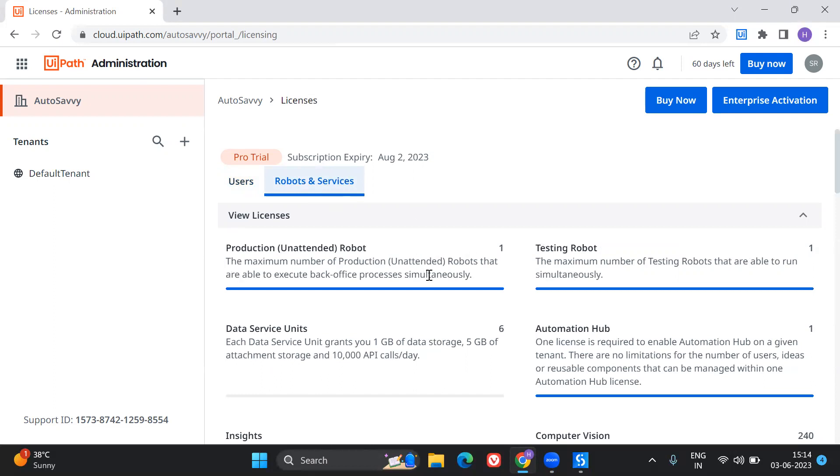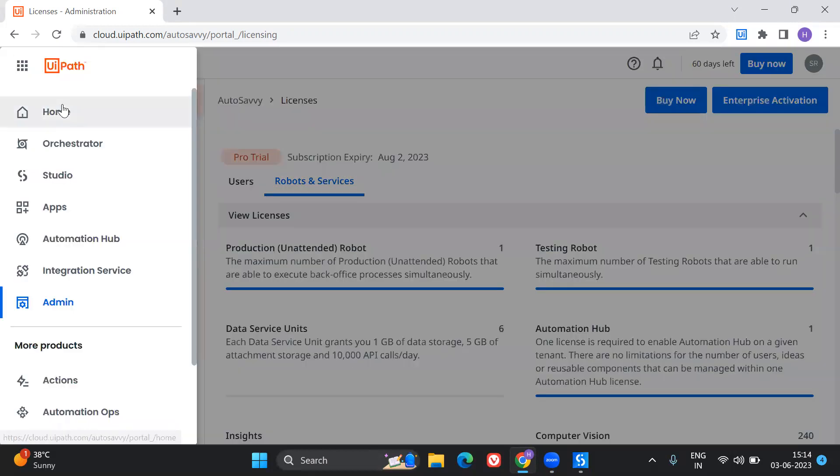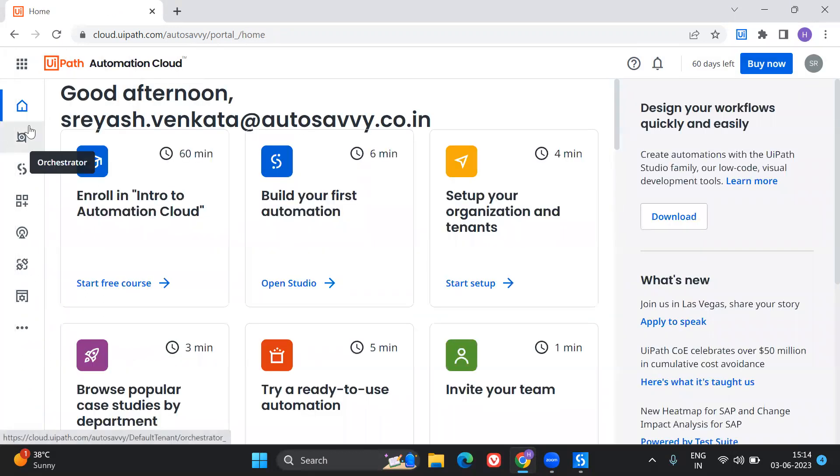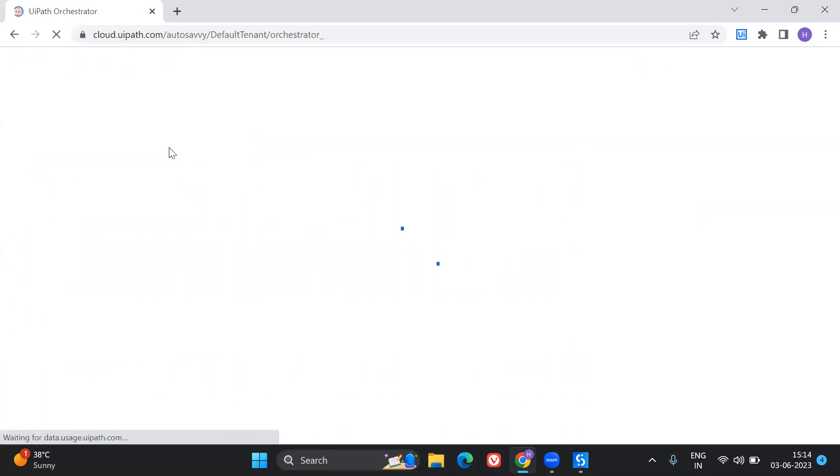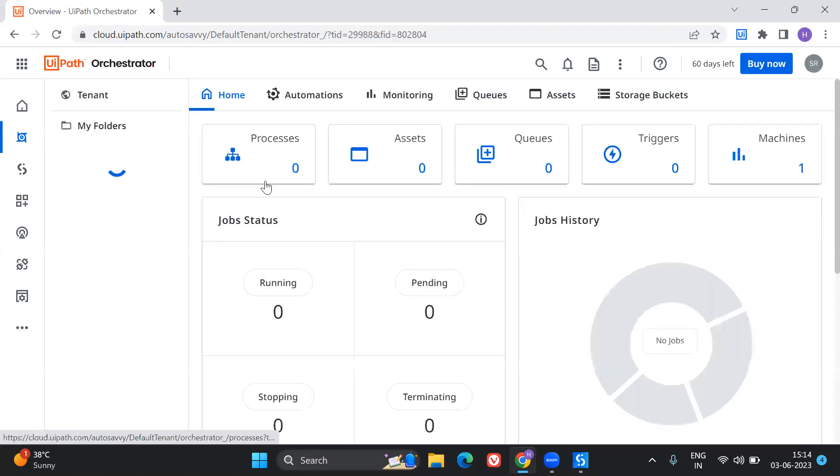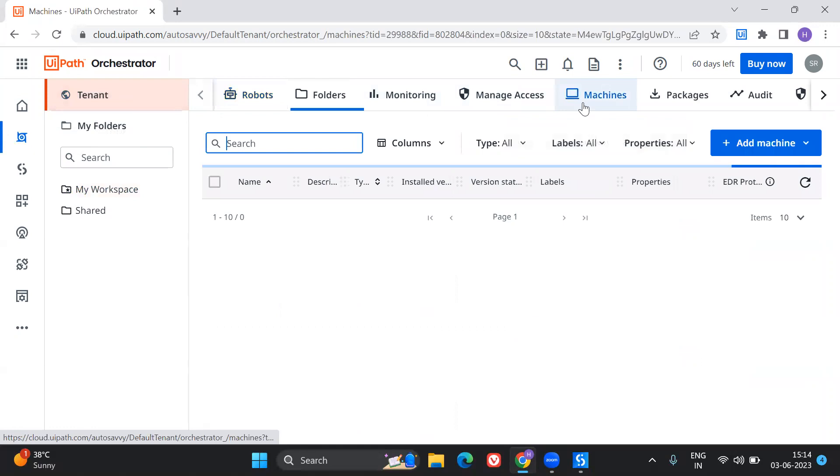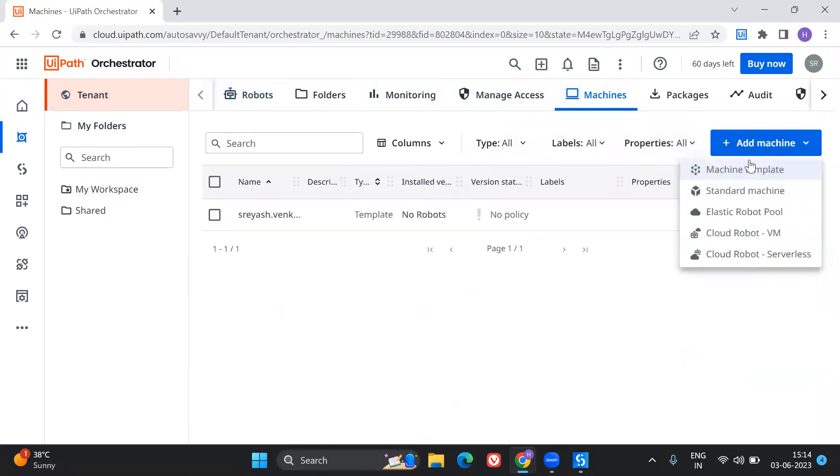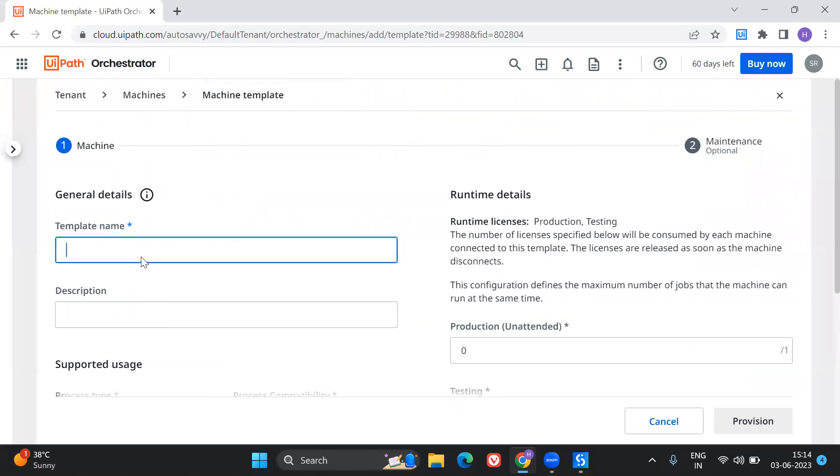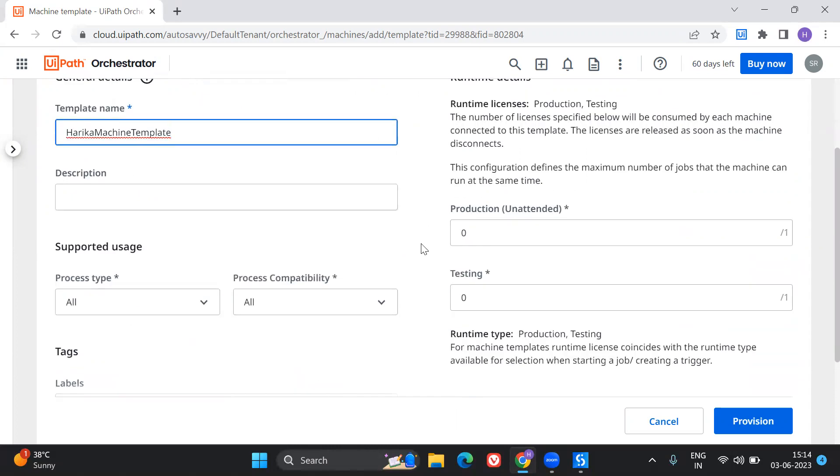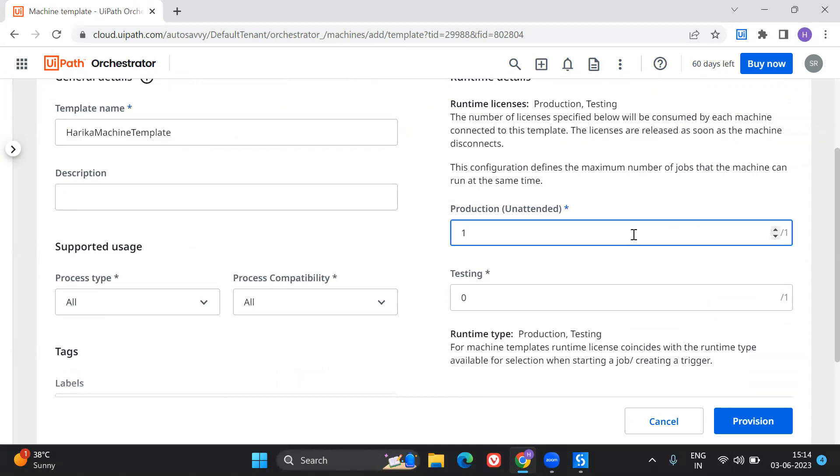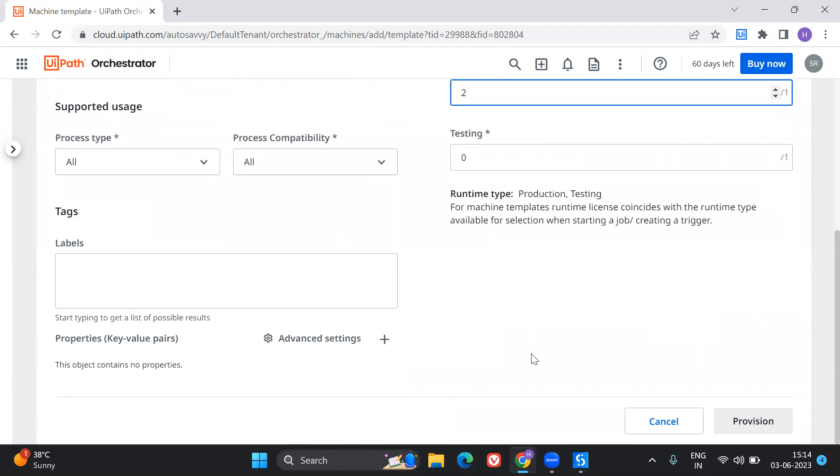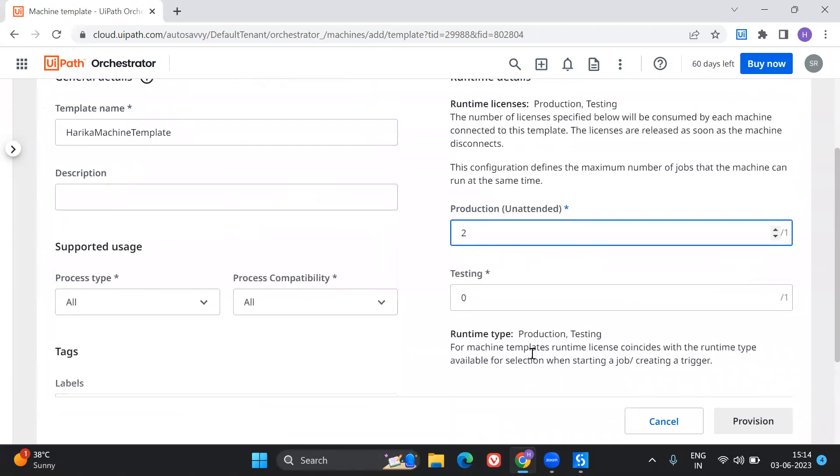So for my version of plan, I got all these different types of licenses. So I wanted to create an unattended robot using which I can run the process or I can trigger the process from the automation. So for that, I'm going to go and create a machine template. So I'm going to go to my tenant. And here is my machines. I'm going to add the machine template. So here I would say some name. And here I wanted to have an unattended production license. So I will increase this to one and I can keep it only to one because I'm having only a maximum of one for this particular plan.